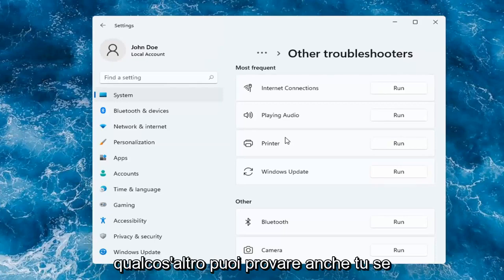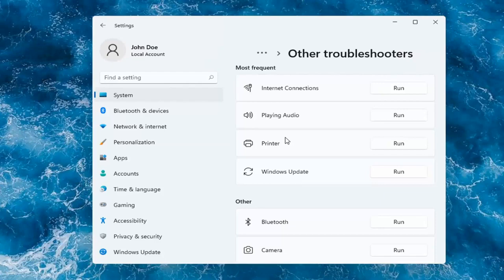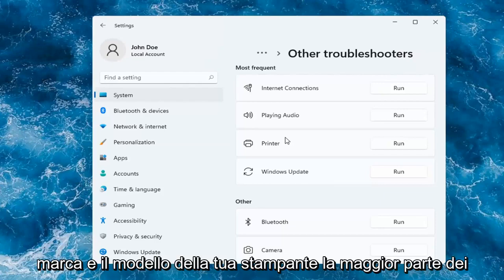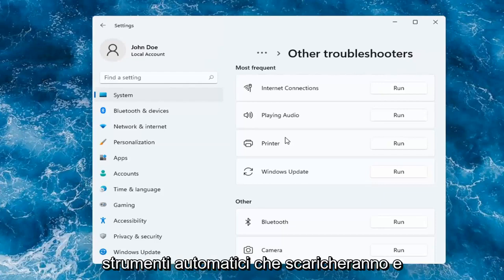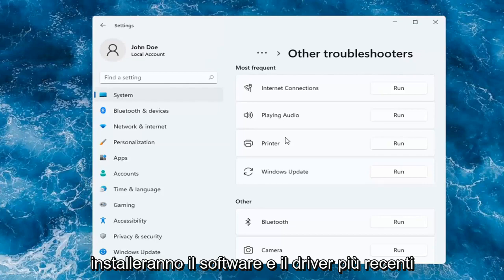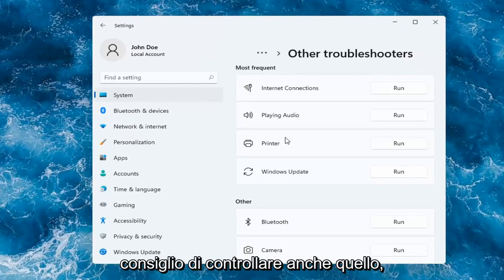Something else you can try too is to go on to Google and search up printer make and model. Most printer manufacturers have automated tools that will download and install the latest software and driver compatibility with your printer, so I'd recommend checking into that as well.